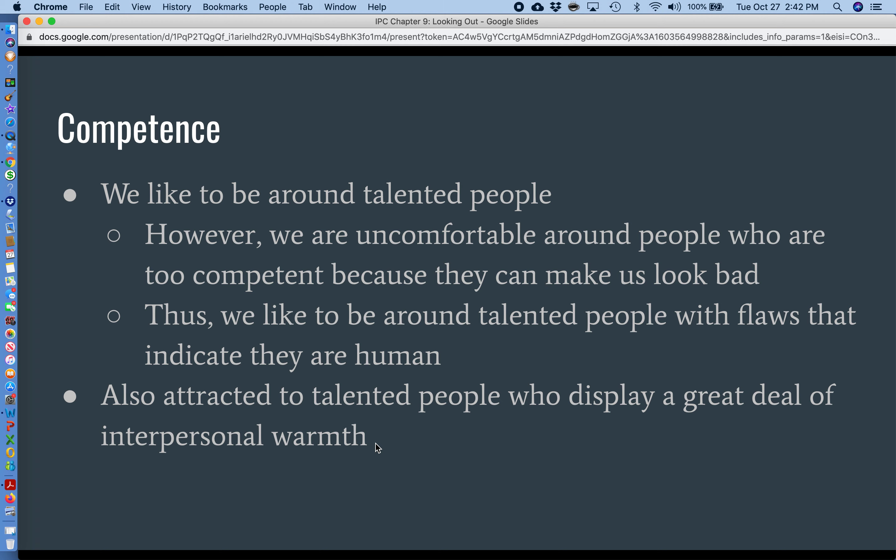We like to be around talented people with flaws — we like to be reminded that they're human. Some of you may remember when Tiger Woods, for a long time, could do no wrong. He was like the all-American guy — a great golfer, seemed to have it all. And then one night his wife found out he'd been cheating on her and smashed up his Cadillac with his golf clubs, and we all kind of enjoyed that for a minute. That's a kind of schadenfreude, or joy in the misfortune of others. But part of the reason we experienced that joy was that it reminded us he wasn't perfect and indicated that he was human.